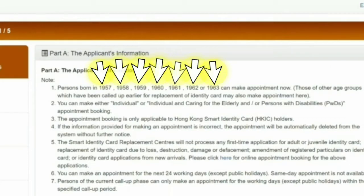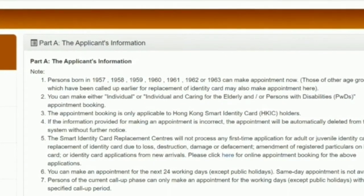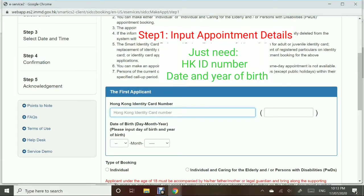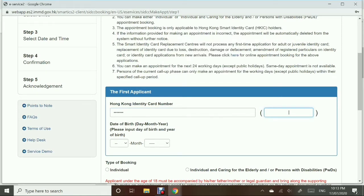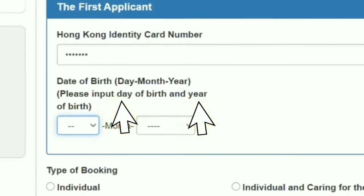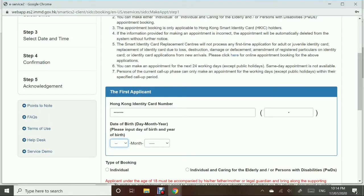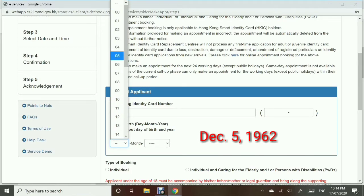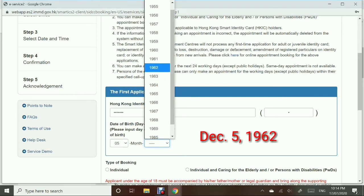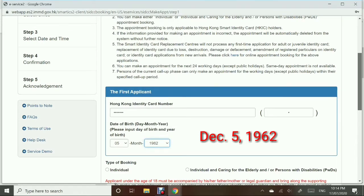In here you will see the year that you were born. If your birth year is listed, then you can make an appointment. Step number one: input your personal details. You just need your Hong Kong ID and then the date and year of your birth — that's all we need. Take note: you only need the day and year, the month is not required. For example, if the birthdate is December 5, 1962, just enter 5 for the date and 1962 for the year — no need for December.